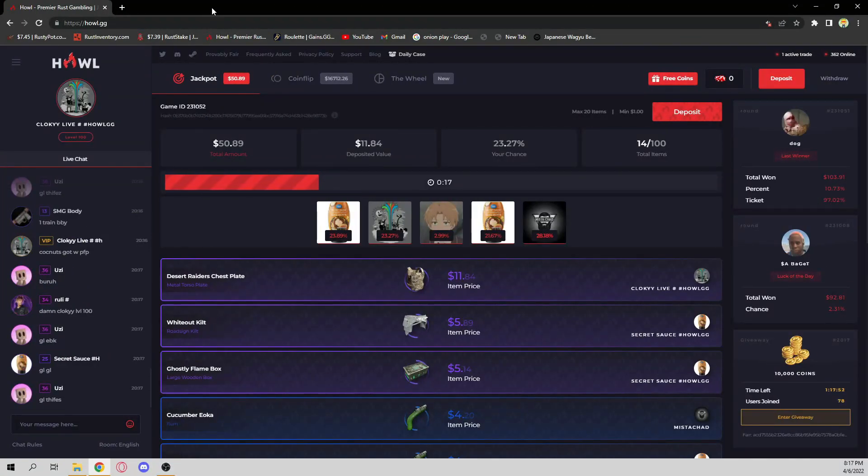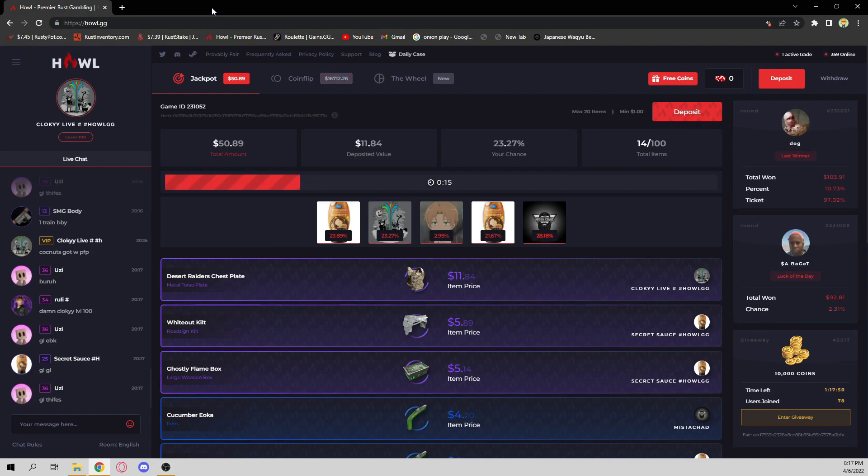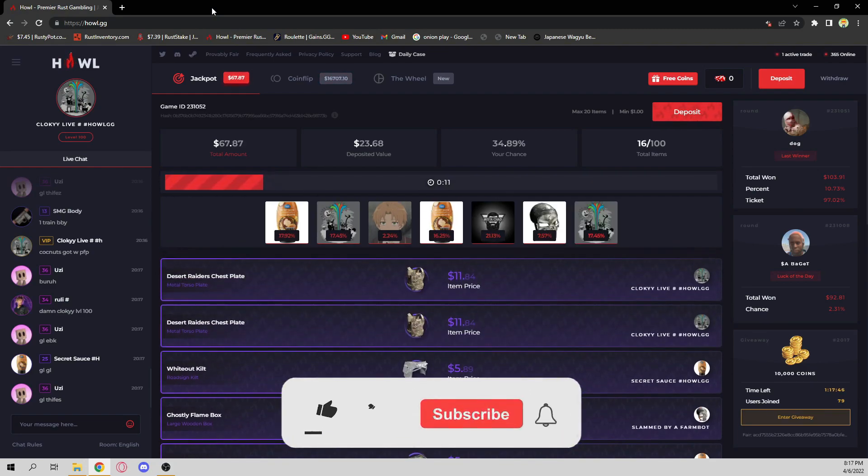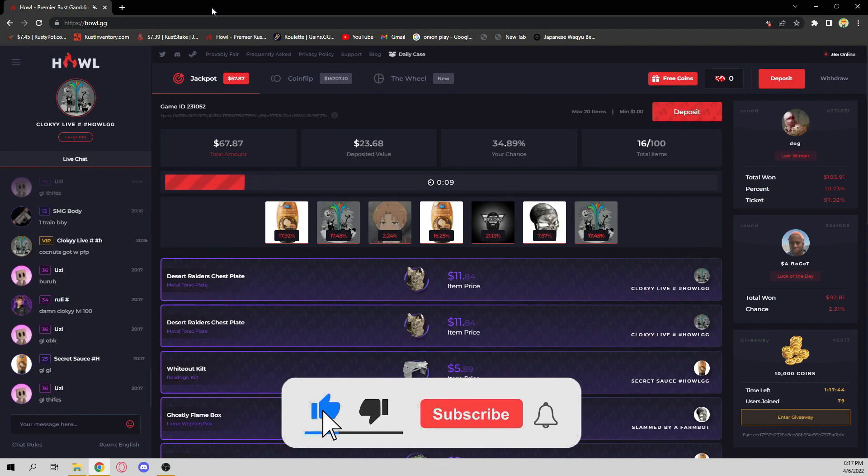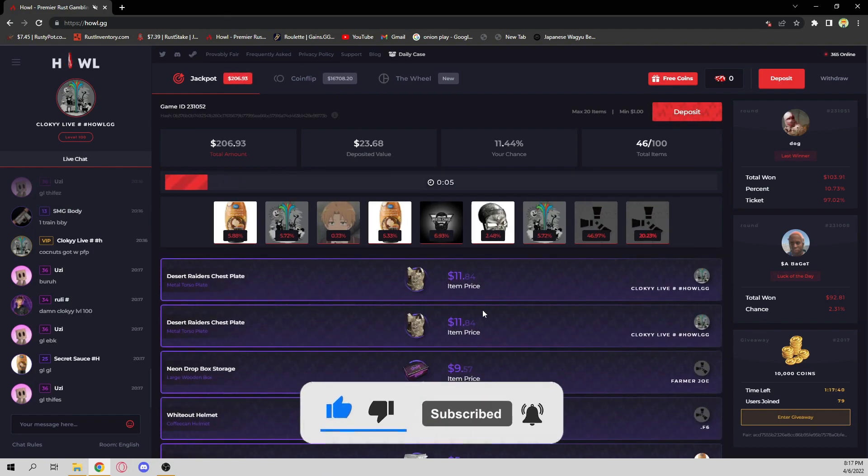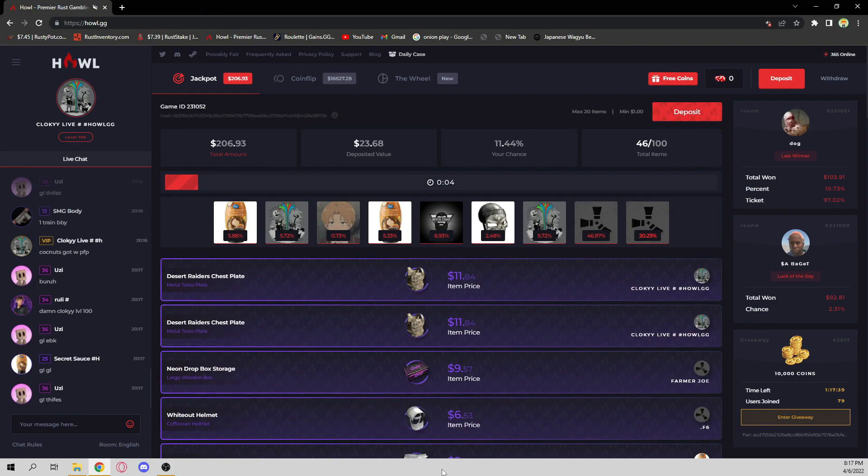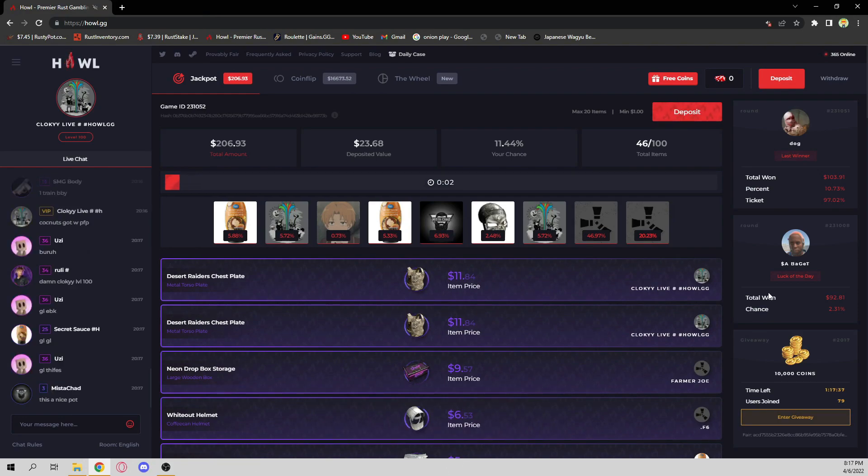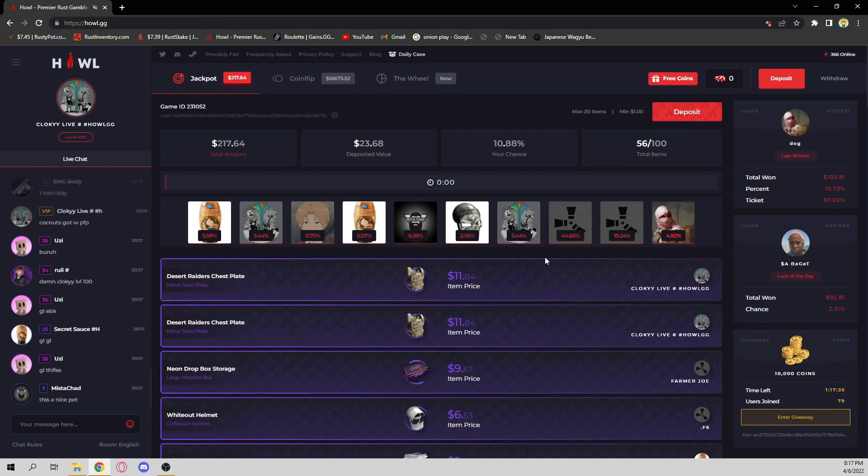Alright boys, this jackpot's about to roll. We're about to double dip. If I win, you've got to like and subscribe on the video. If I lose, you just have to subscribe. Alright? Here we go. 11% chance. Let's start it off with a bang, baby. Come on.